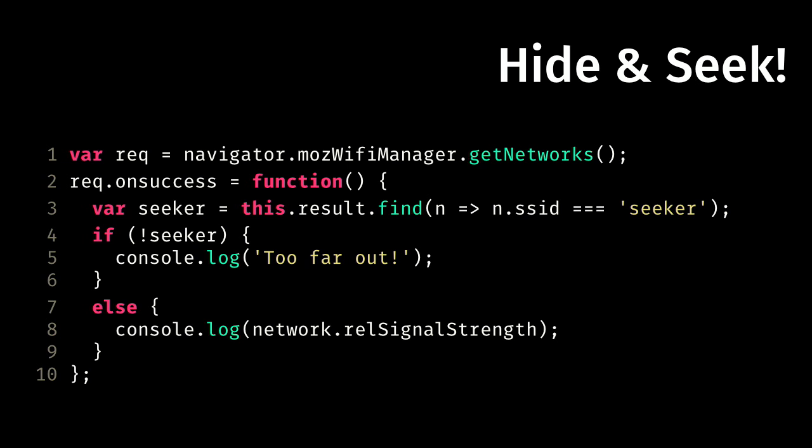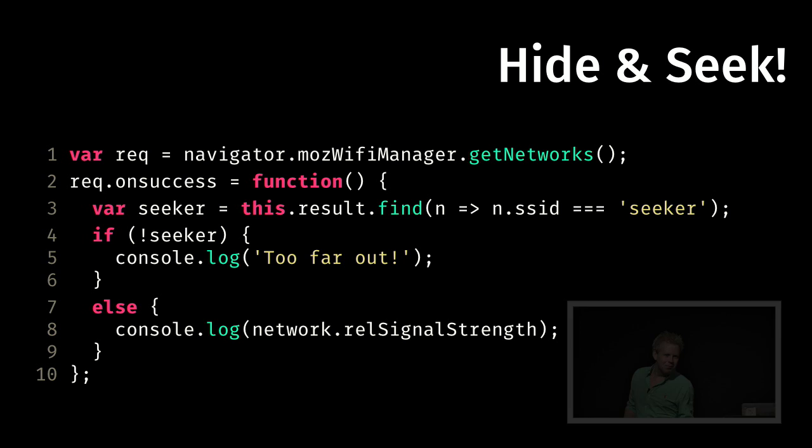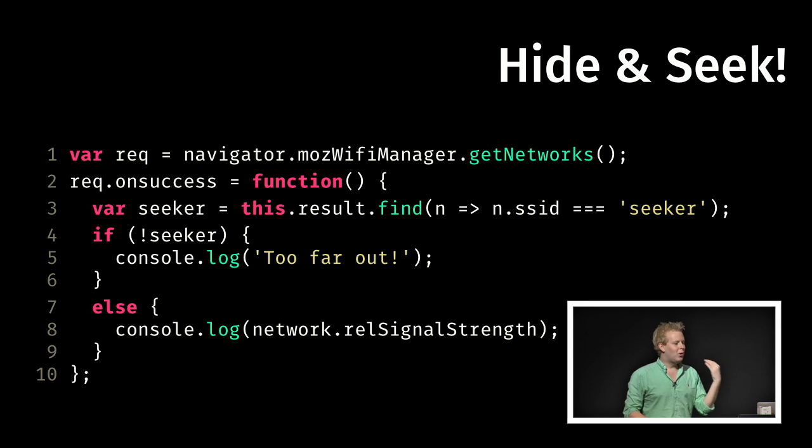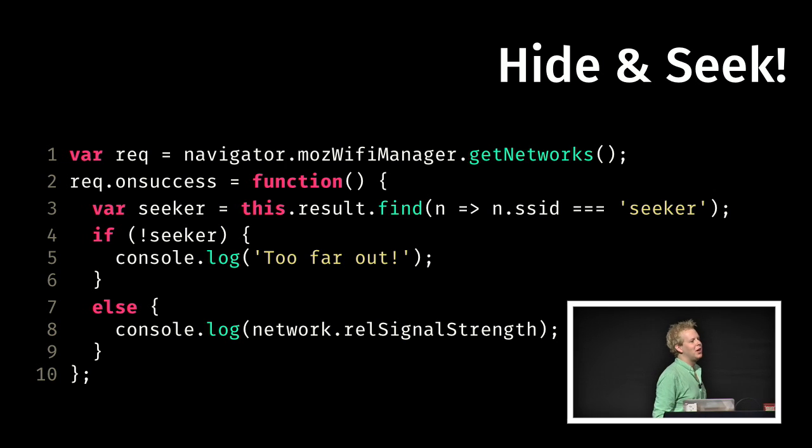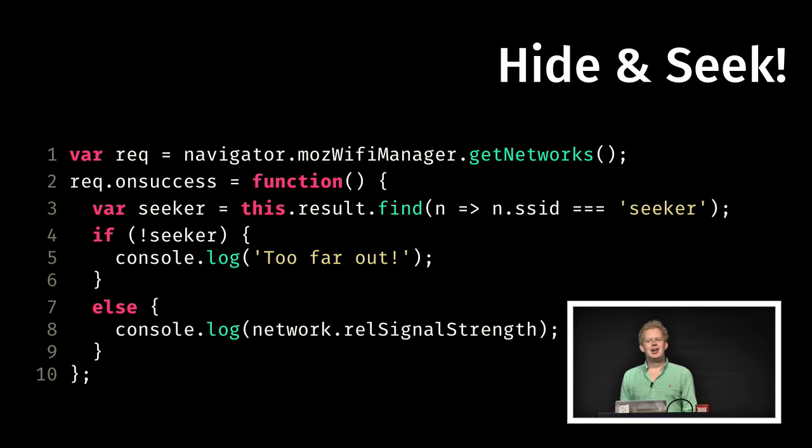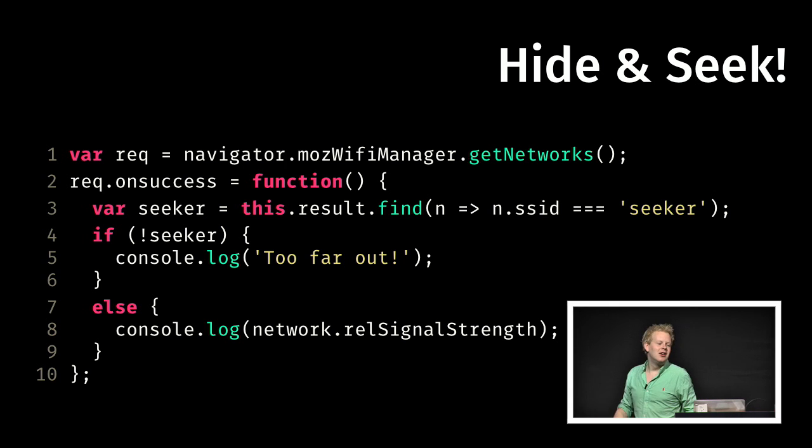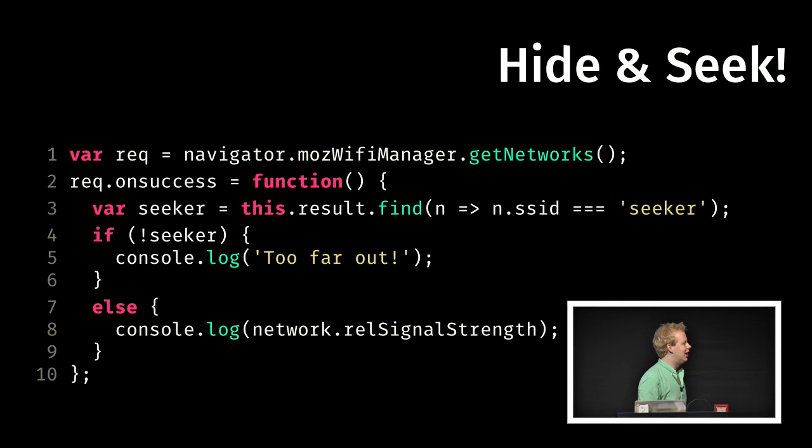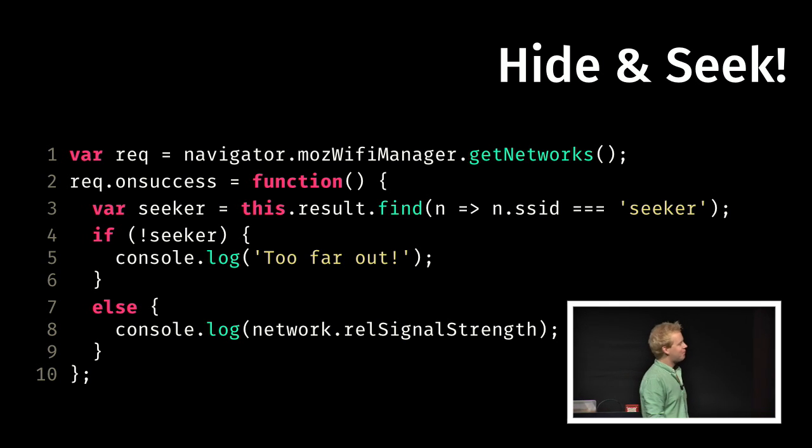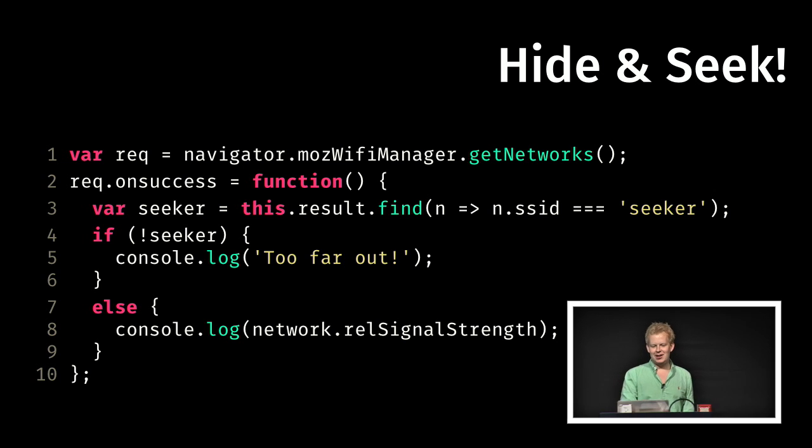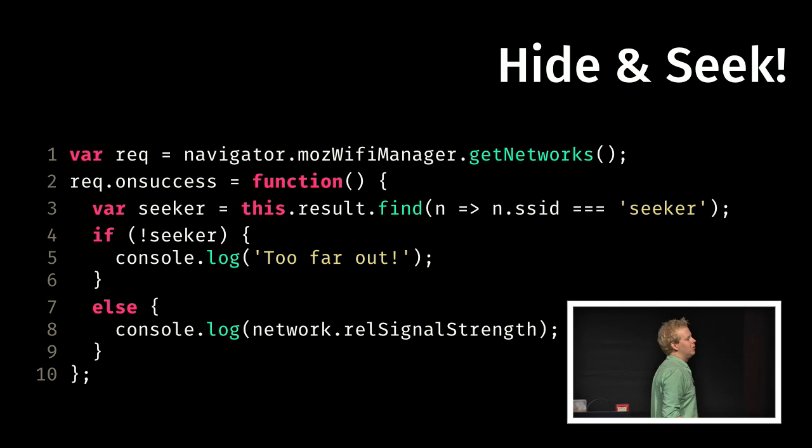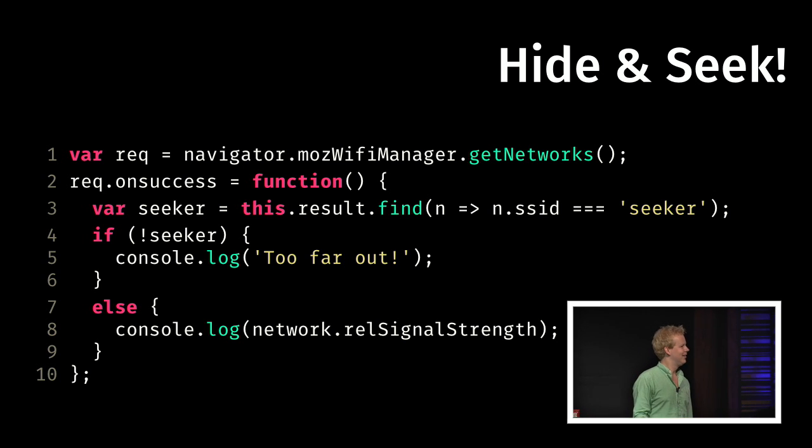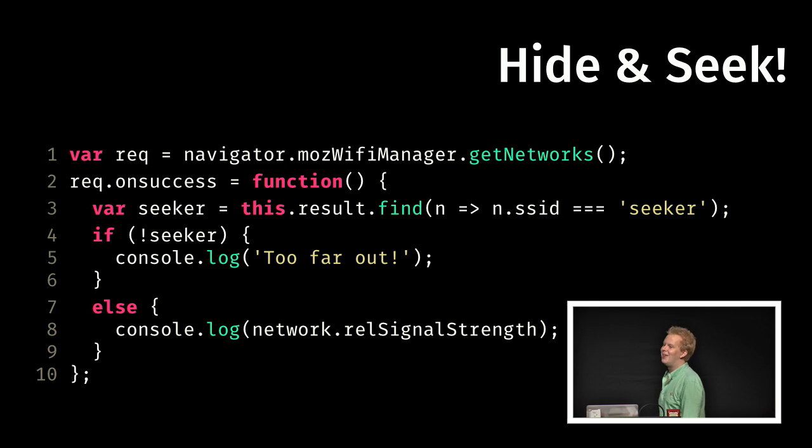And this is unfortunately at this moment a Firefox OS only API, the WiFi manager. I can ask the WiFi manager to get me all the networks. It starts to iterate the scan around and returns me all the networks. I can find the SSID of the person that is in hiding and then get the relative signal strength, which gives me a value between 0 and 100%.